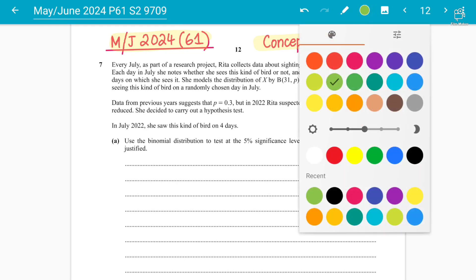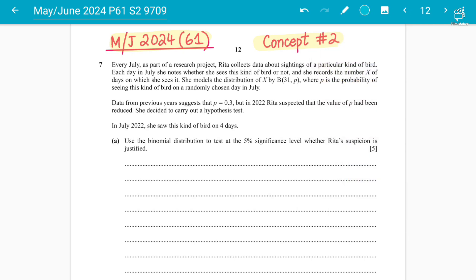Let's have a look at the question. It's a recent paper — May/June 2024, Paper 6, Variant 1 — on how to solve discrete variables questions for hypothesis testing with the binomial distribution.